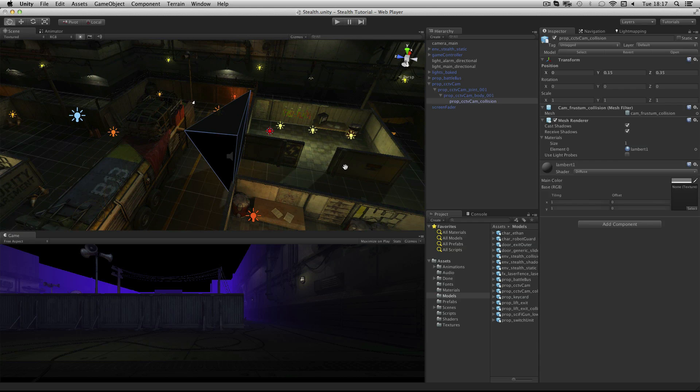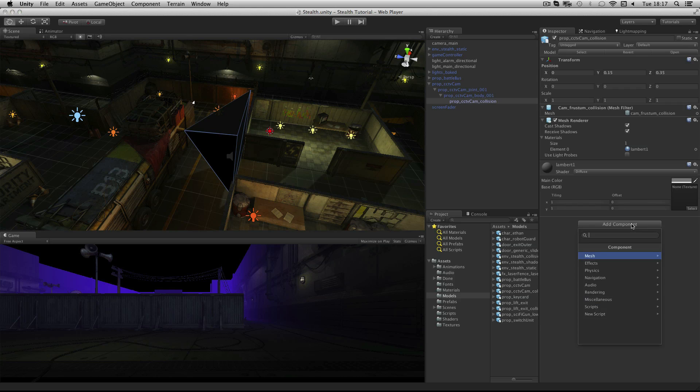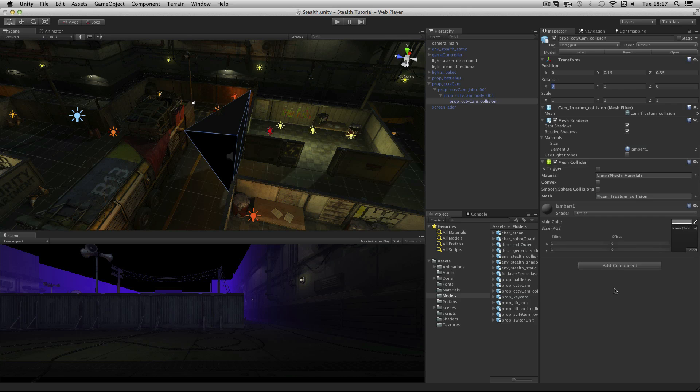To physically detect the player we are going to use a trigger collider. Add a mesh collider to the collision object that we just added. Click the add component button and choose physics, mesh collider. Then check the box for is trigger.